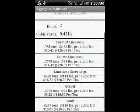After you've entered your items, you can go back to the information screen and it shows you how many tons you need for crushed limestone, coarse limestone, screenings, gravel, or sand. It also gives you the total price for what your project is going to cost you.